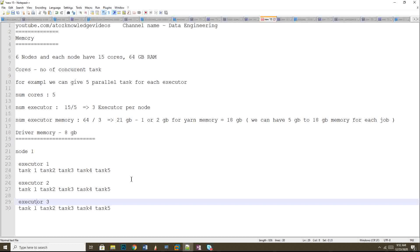If executor one only needs two tasks, it will launch only two. If it requires ten tasks, it will first trigger five parallel tasks, and once those complete, it will trigger the next five. Achieving 100% parallelism within a node is not always easy. In MPP — Massive Parallel Processing — technologies like Spark or MapReduce, 100% parallelism is not always achievable, whether between nodes or within a single node.